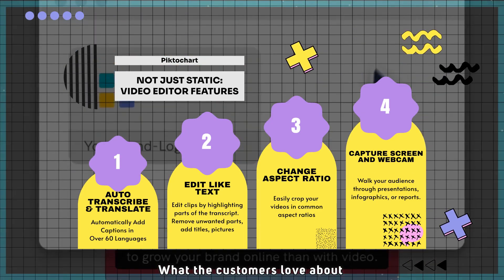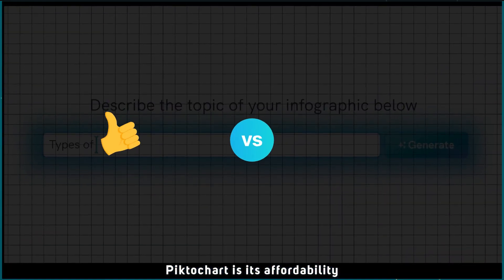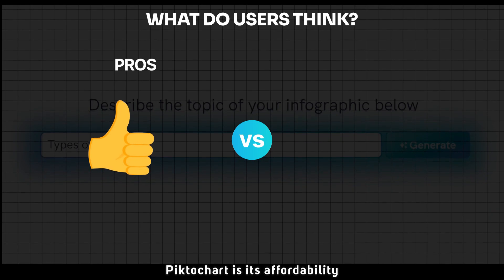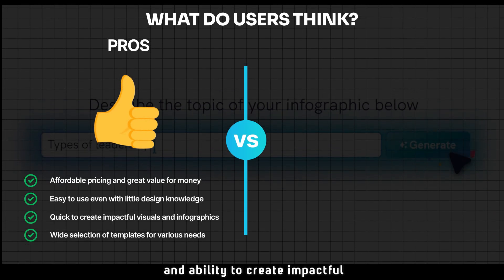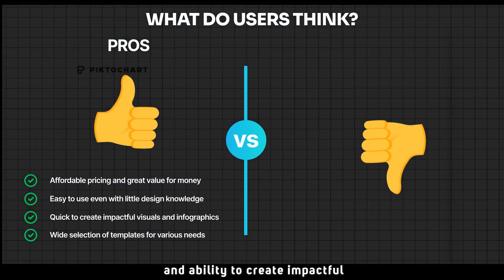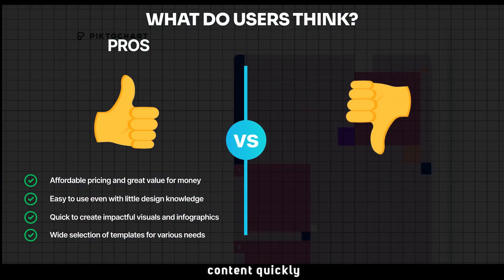What customers love about Pictochart is its affordability, ease of use, and ability to create impactful content quickly.